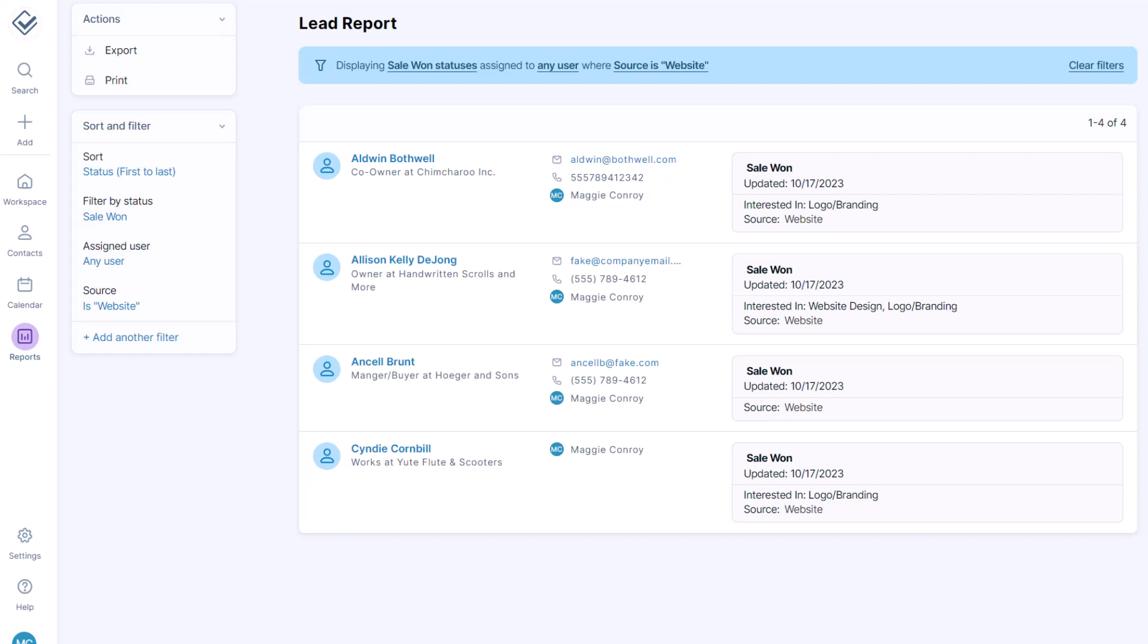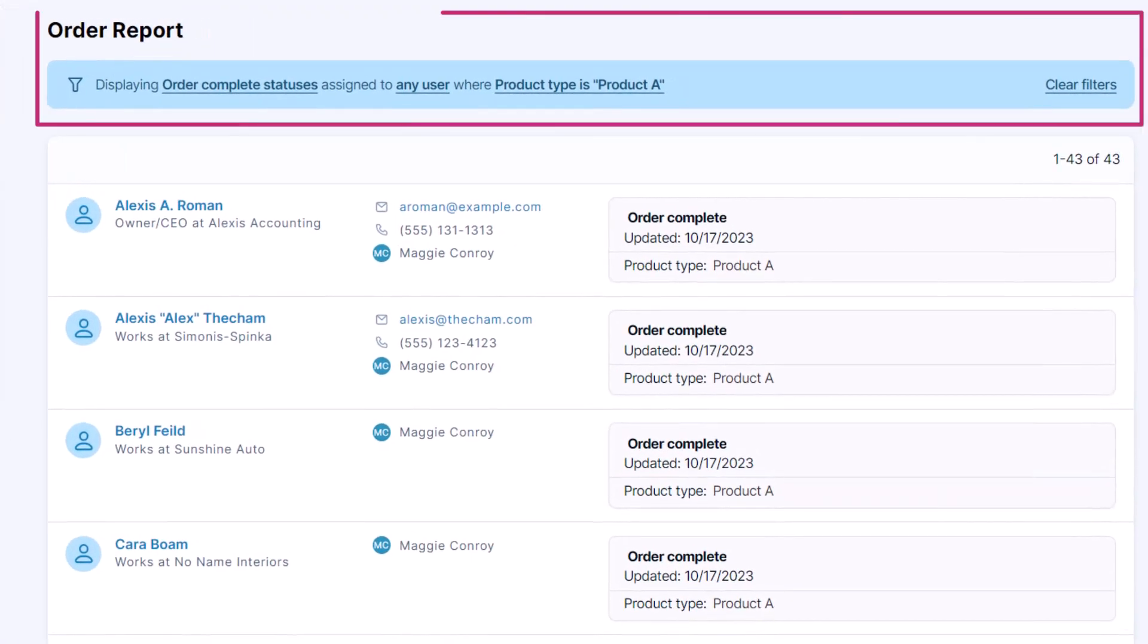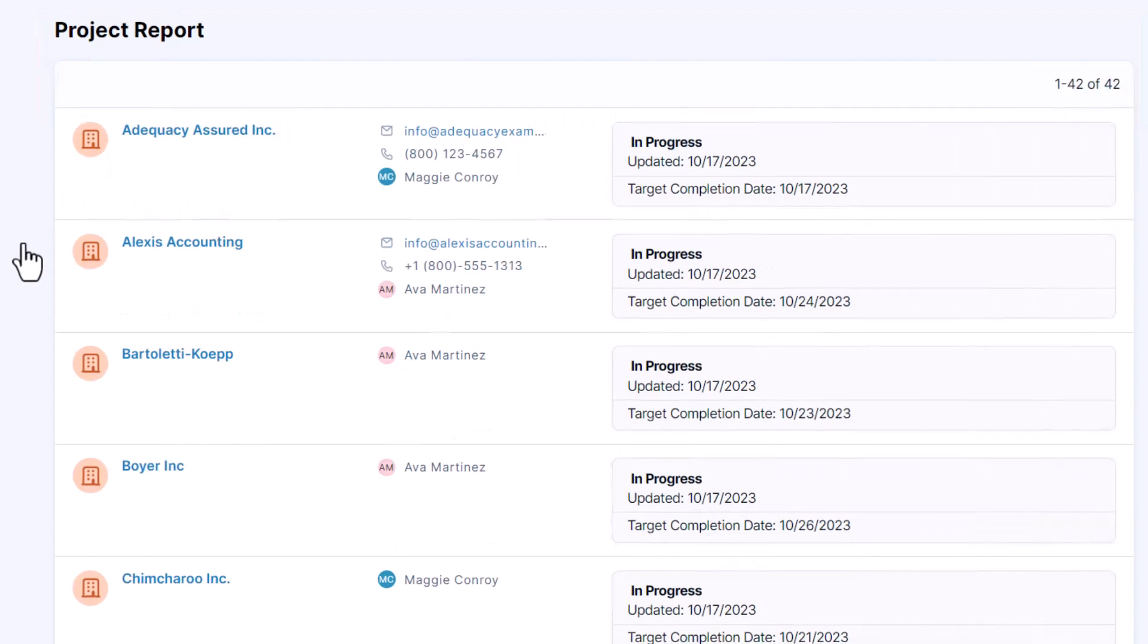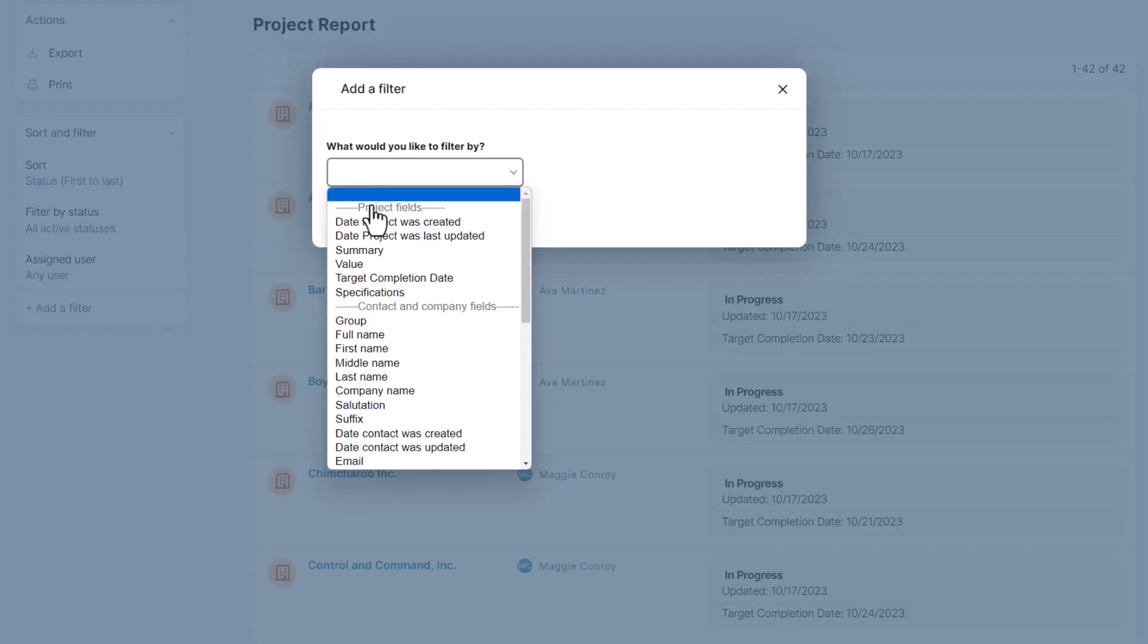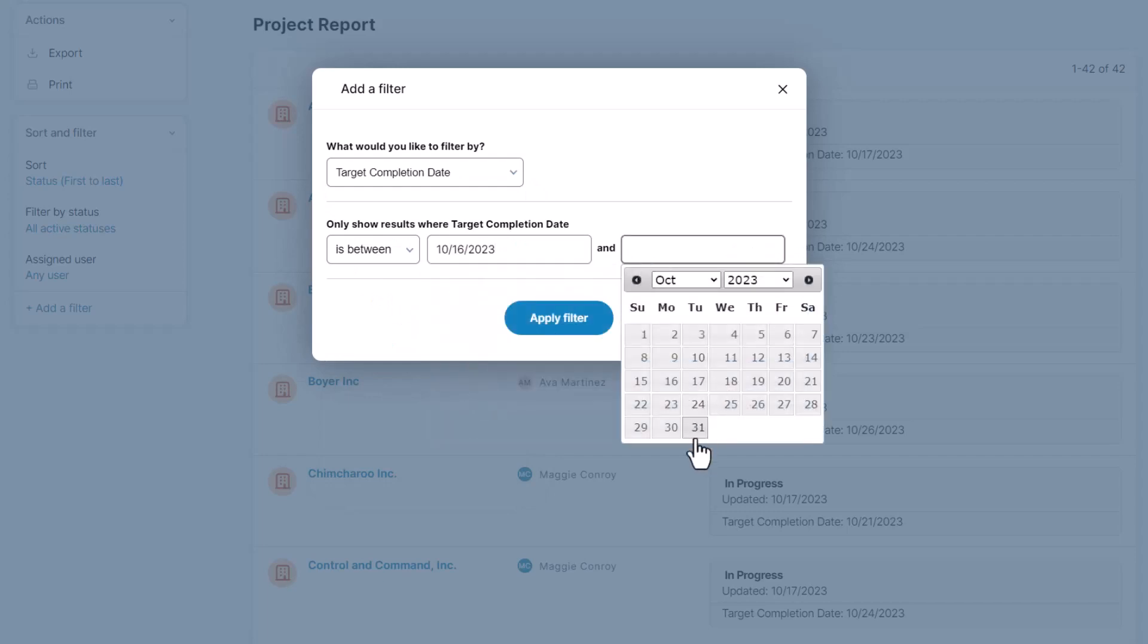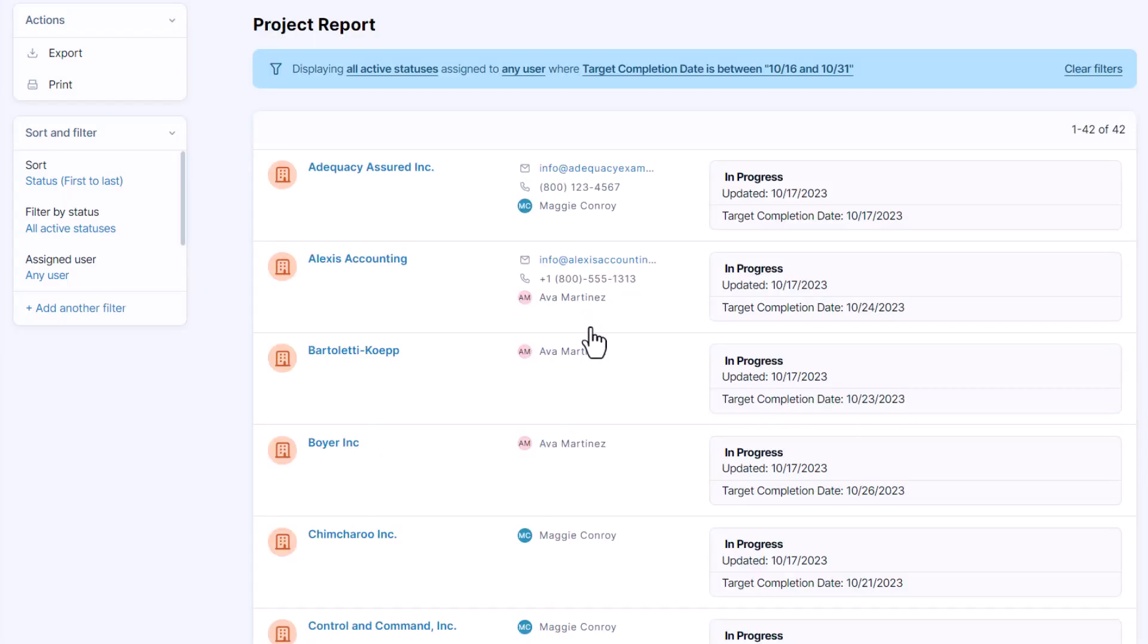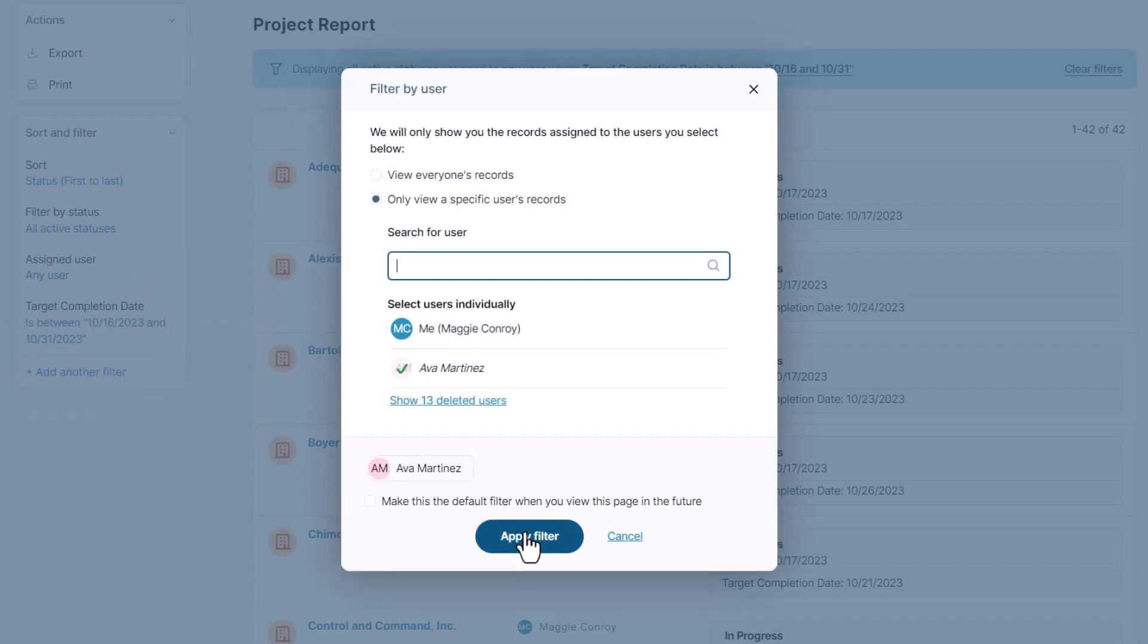Here are a few other pipeline report examples. In an order pipeline, filter by completed orders and product type to find your most popular products. In a project pipeline, filter by estimated completion date to make sure projects are moving forward on schedule, and then filter by a specific user's assigned records to make sure that they're staying on top of things.